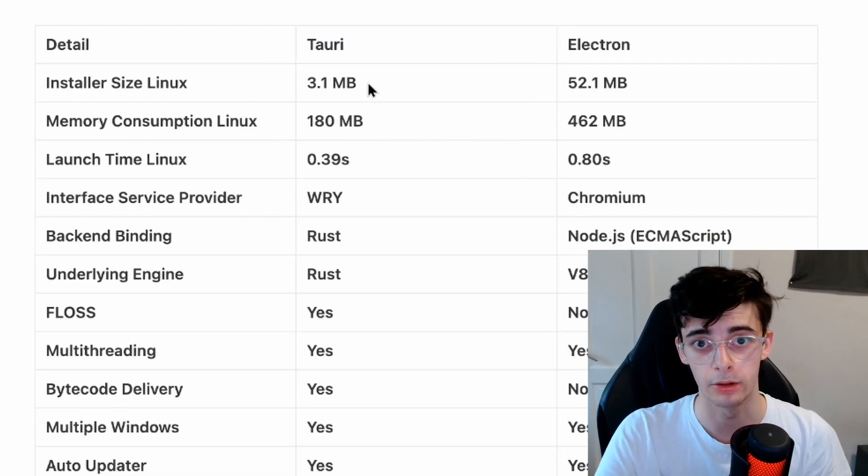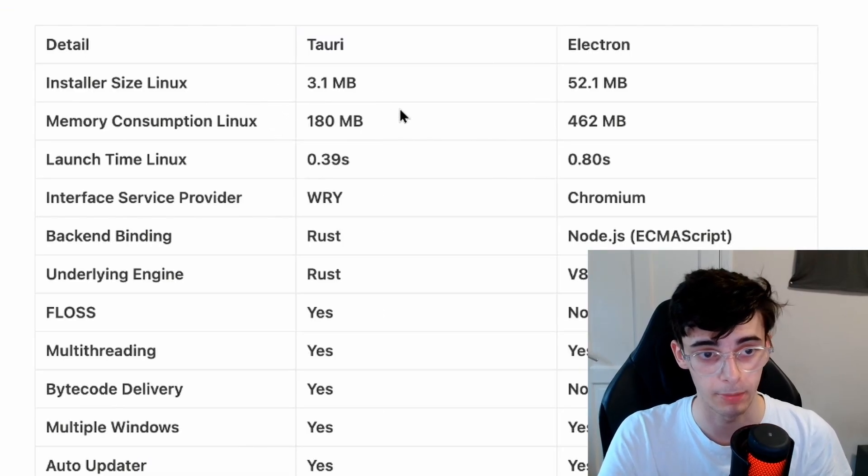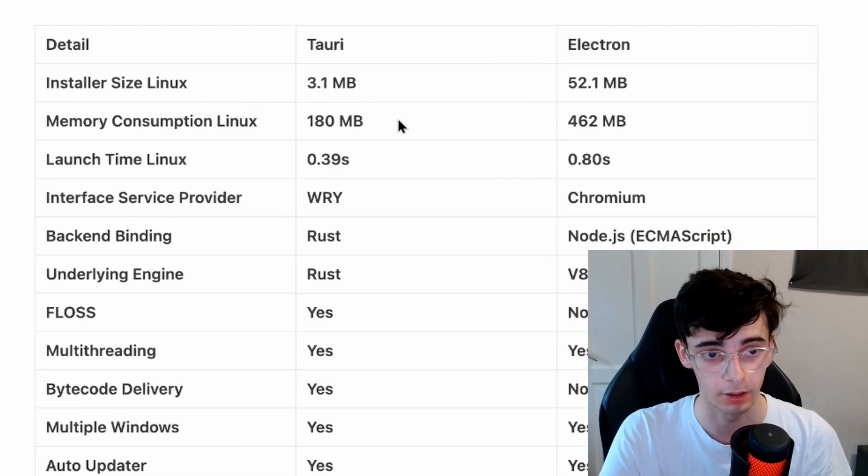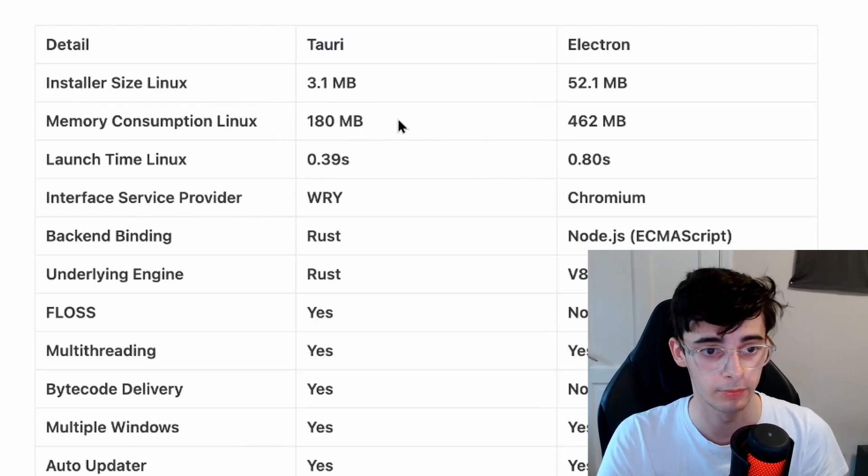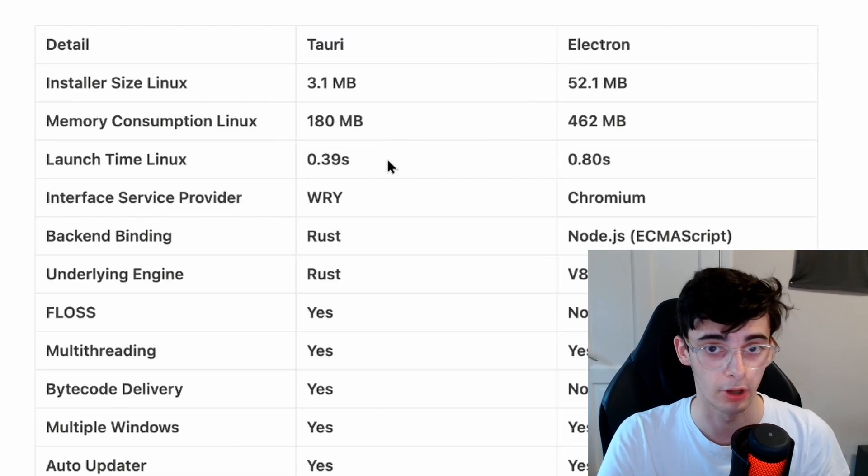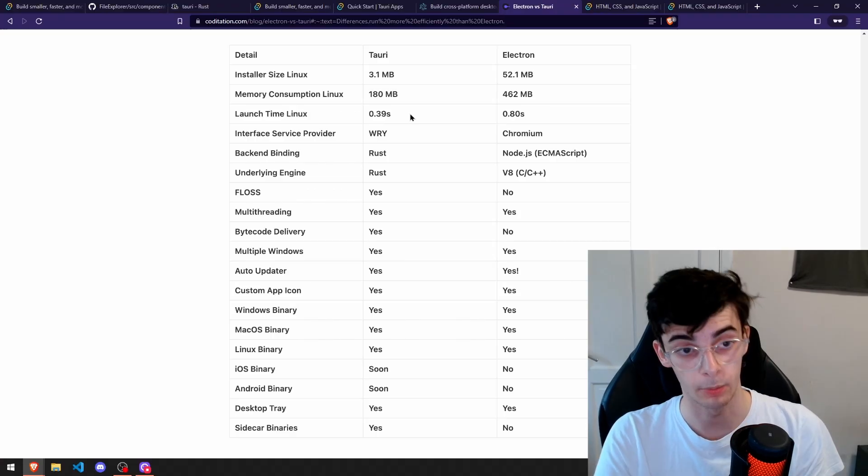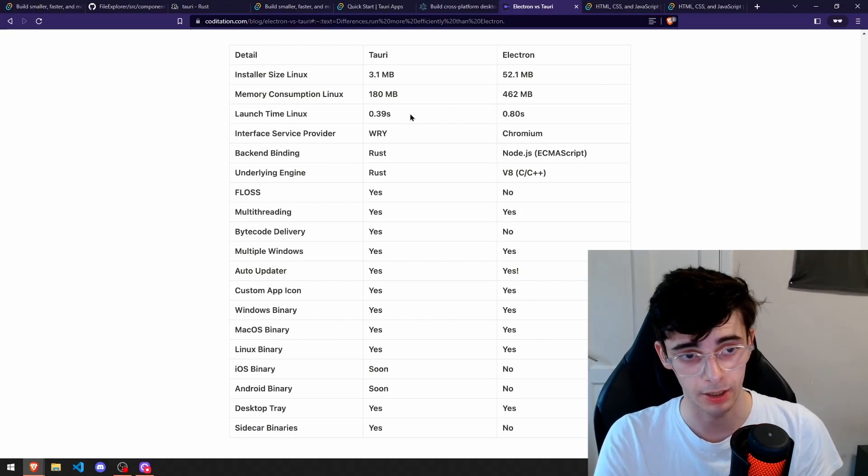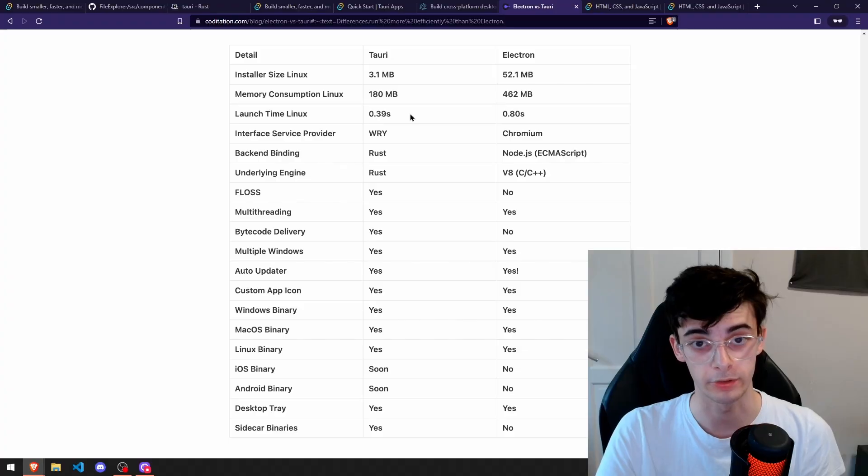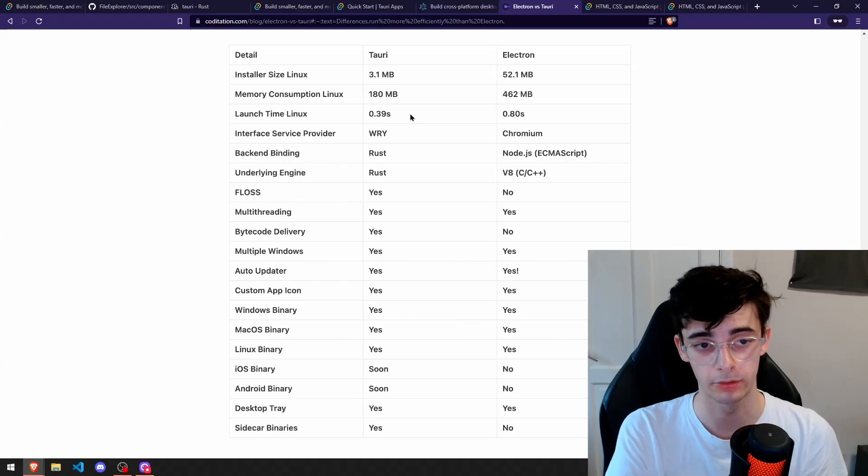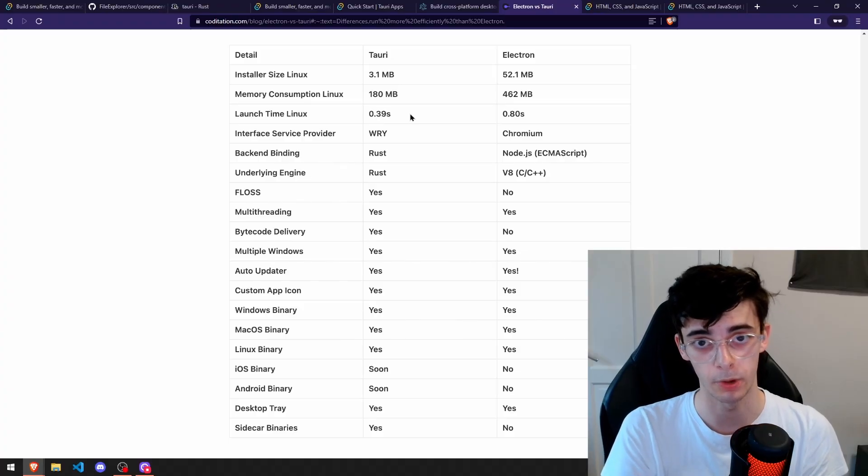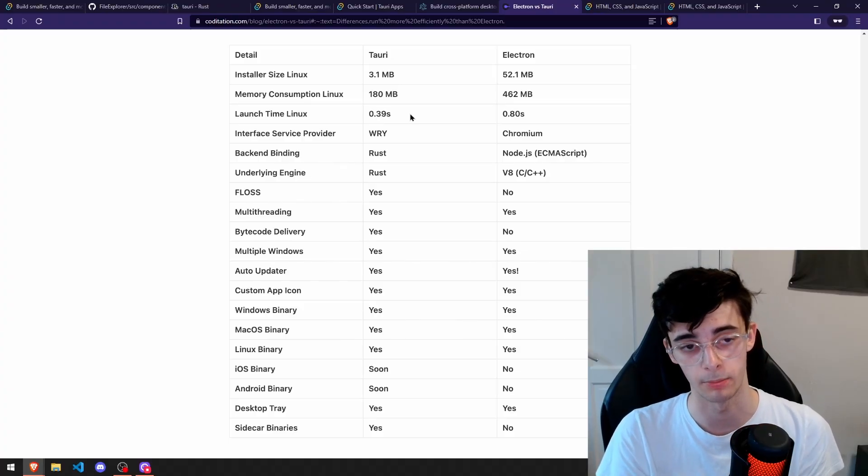a significantly smaller installer size, memory consumption is less than half, and the launch time is a lot faster as well. There will be some speed implications because you're writing web code, which is technically a browser window, but Tauri minimizes this to a point where it's not so much a problem.